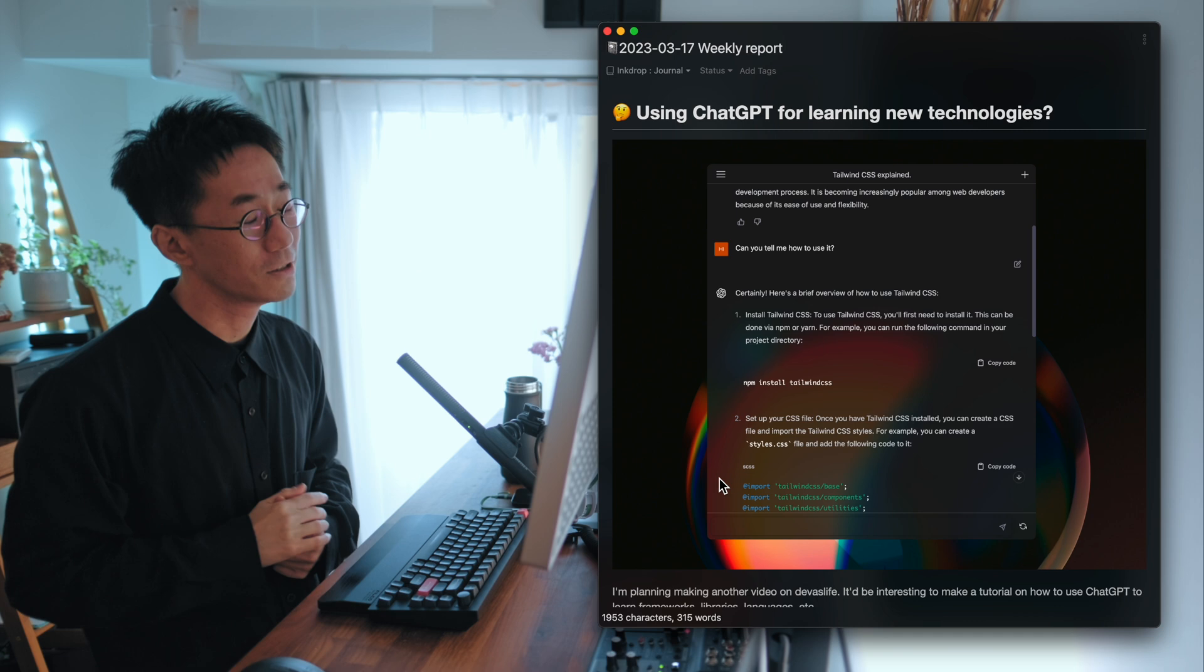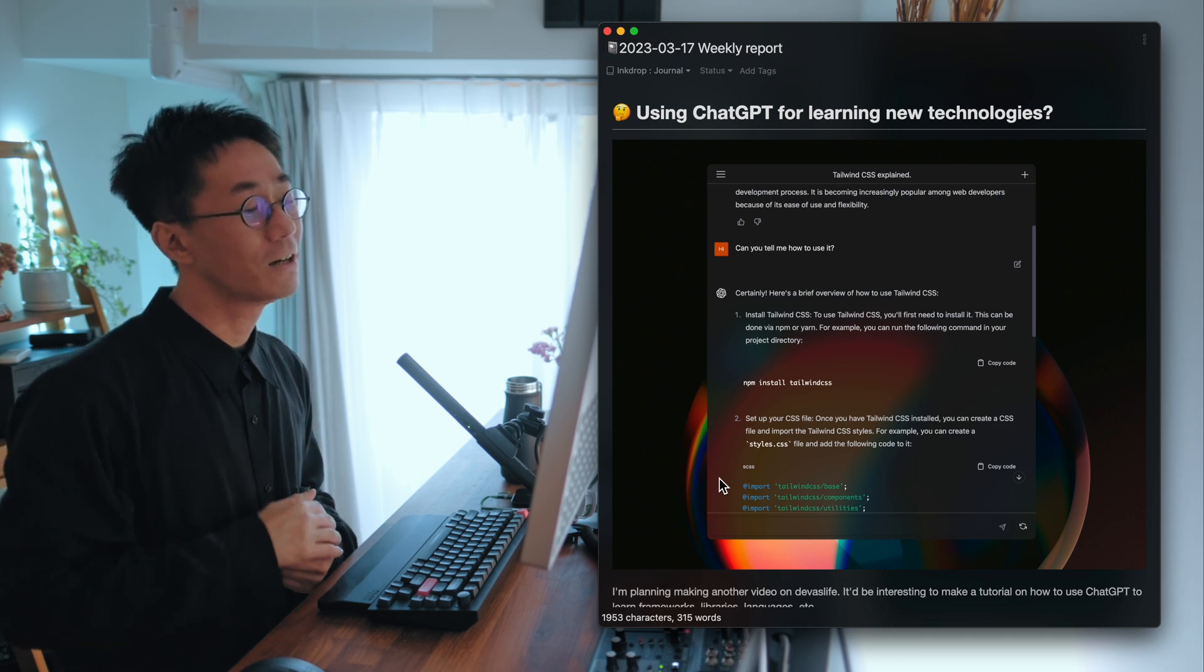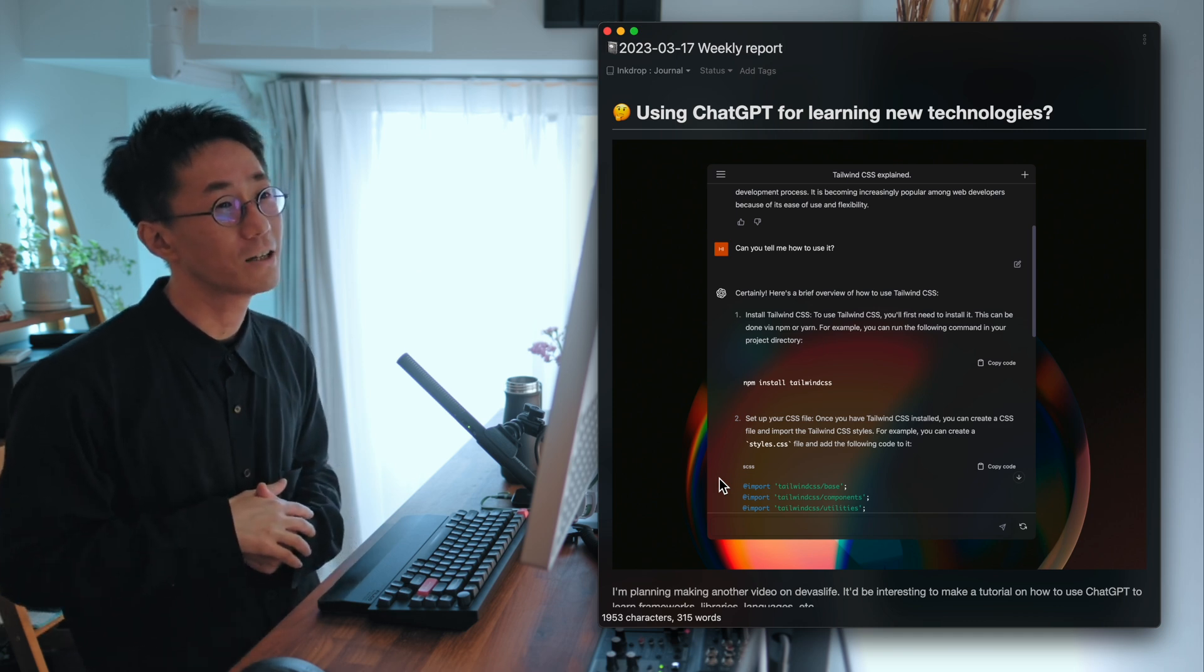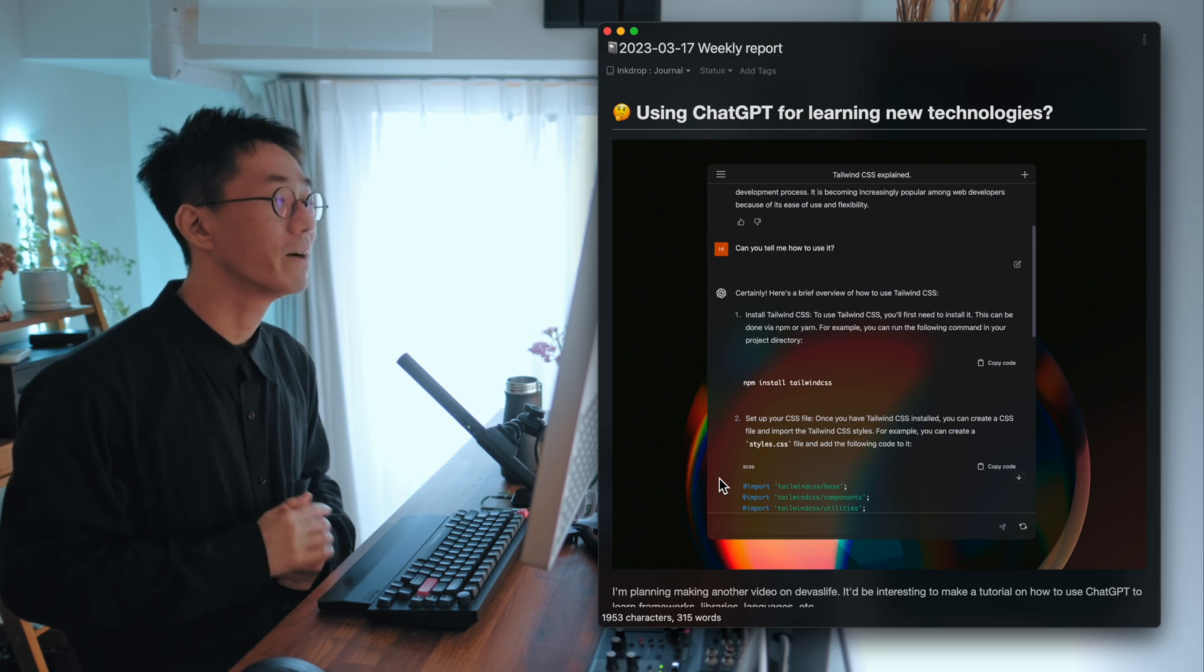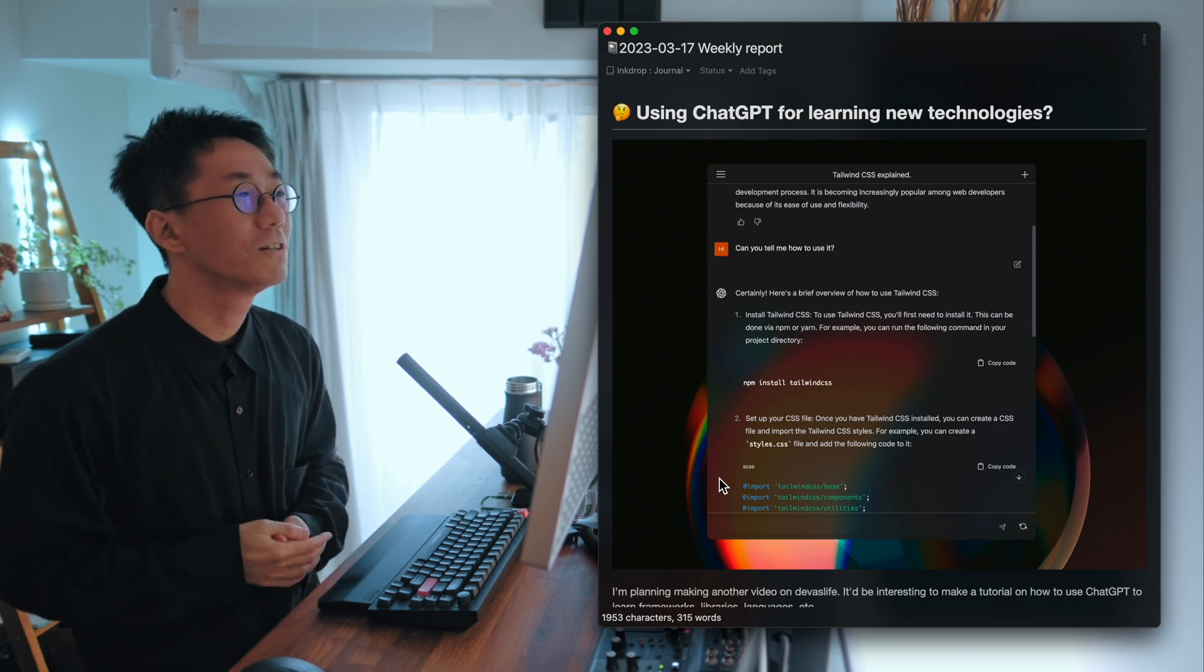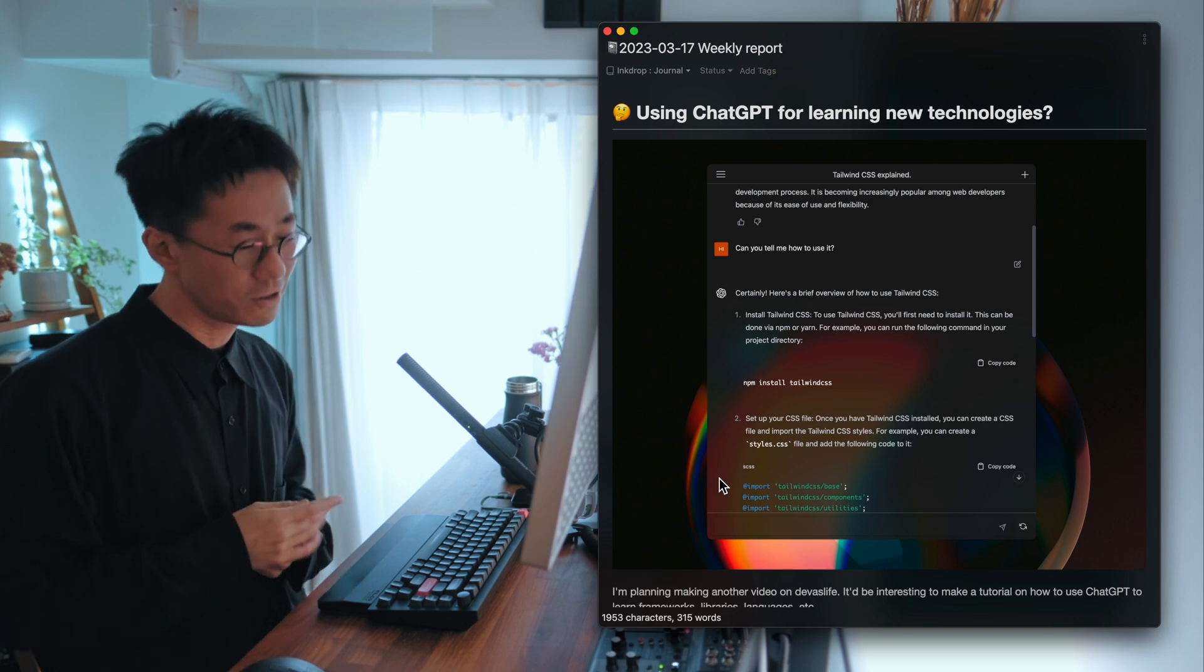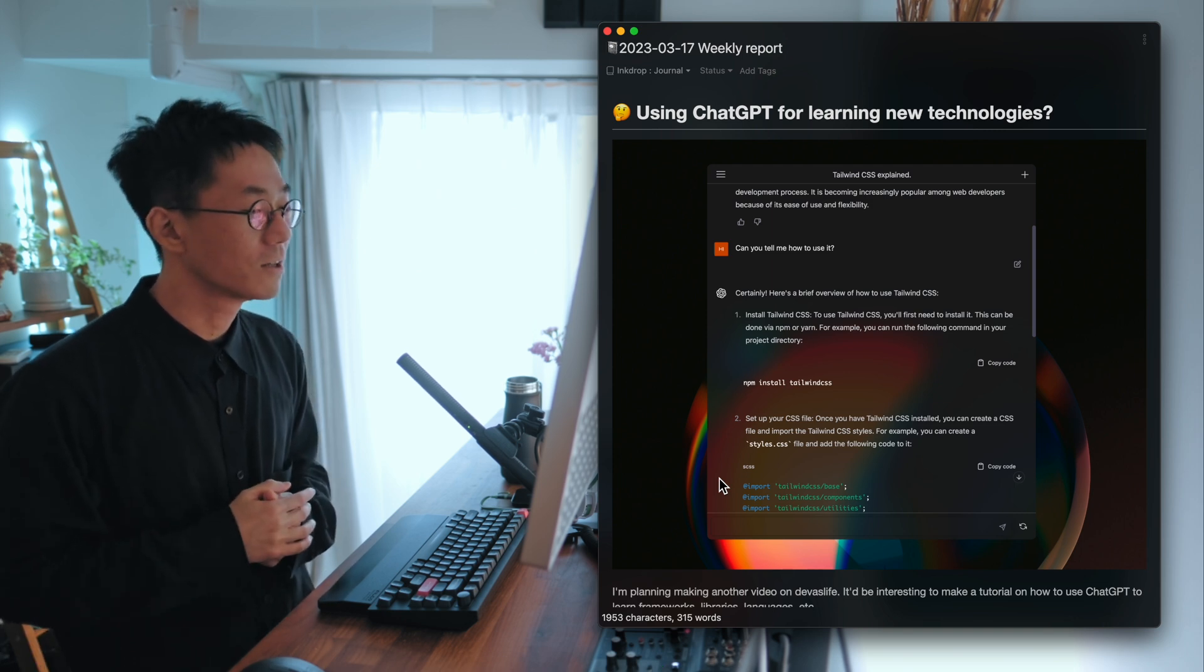Because it knows many things, including technologies, how to write programming, how to write code, how to build apps, mobile apps, web apps. So it'll be interesting to use it for learning new technologies.